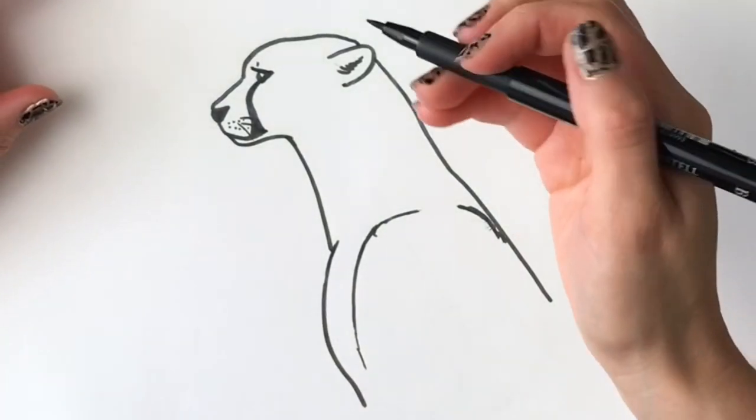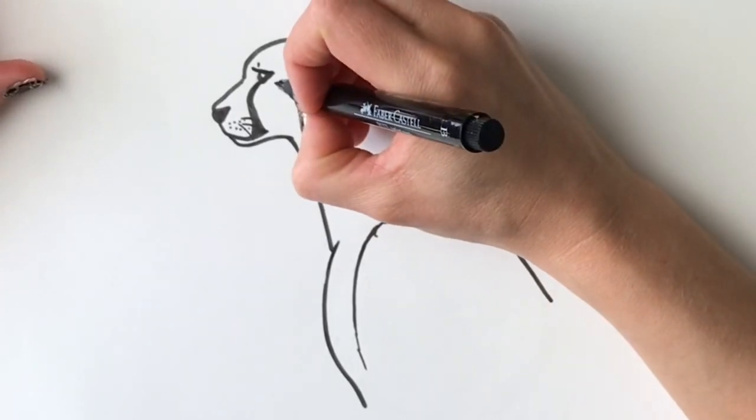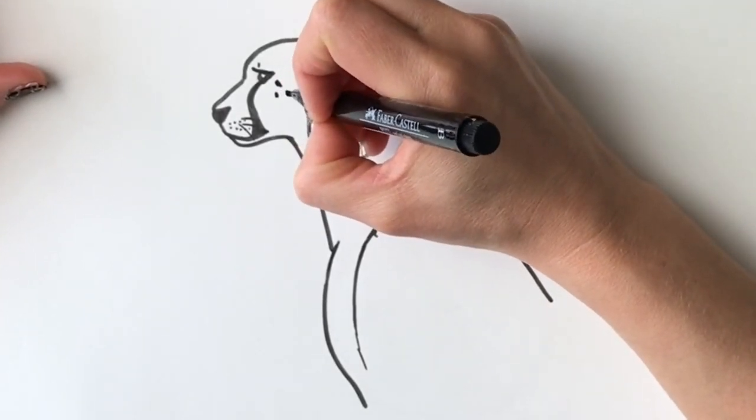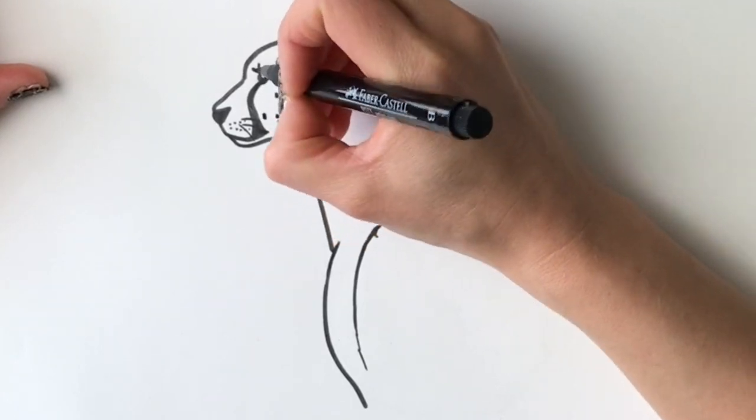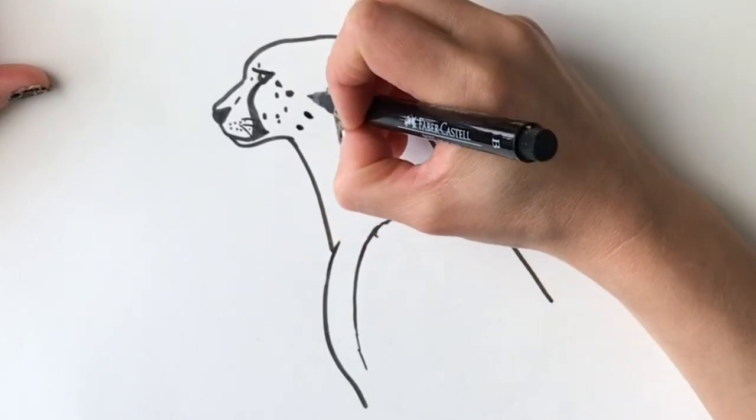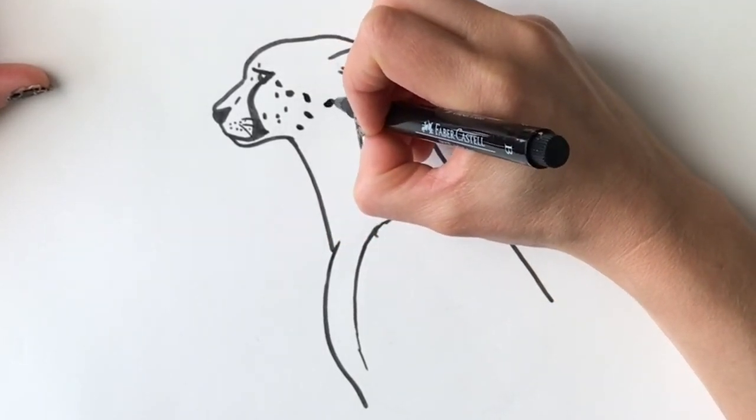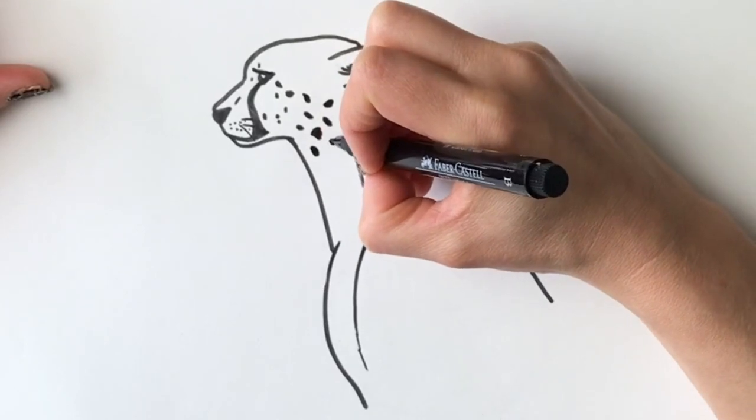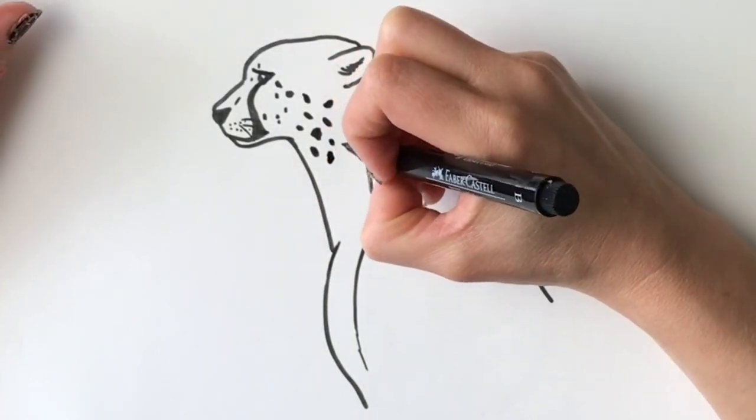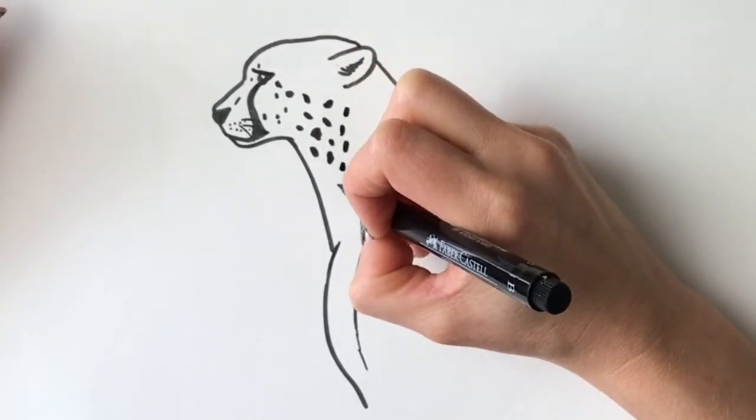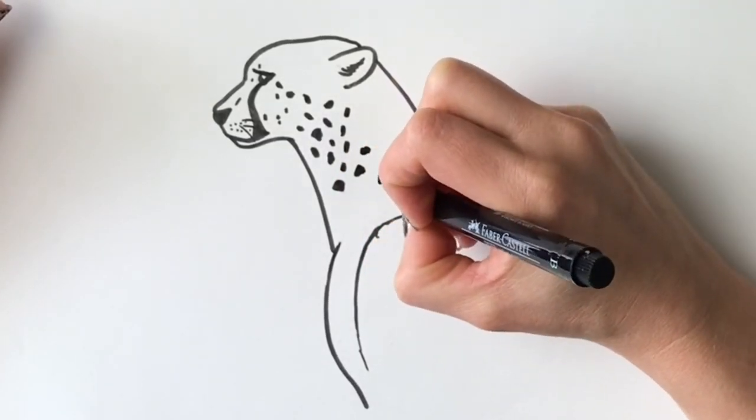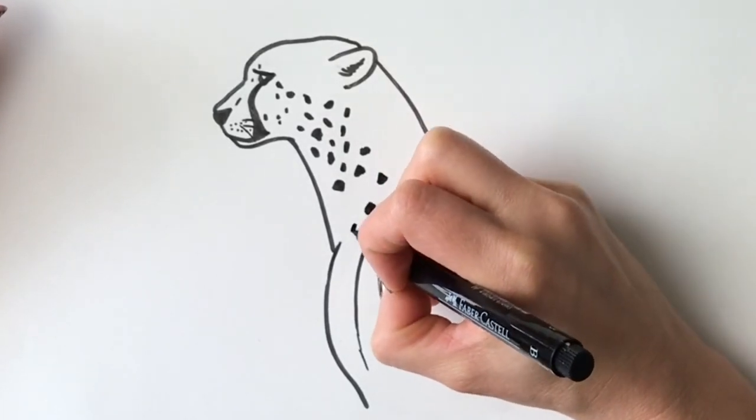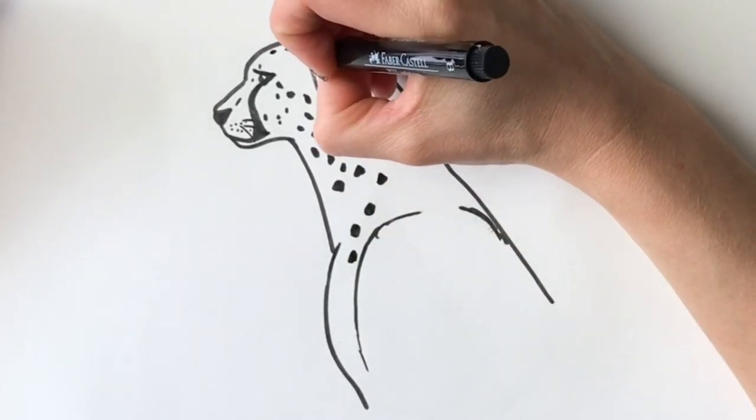I'm going to start with the spots around the face, and it's easier if you use a thicker black pen. I'm just going to start with doing some markings around the face. They're smaller on the face than on the rest of the body, and then they get progressively larger. There aren't so many on the underside here.